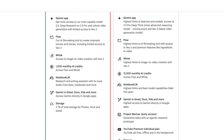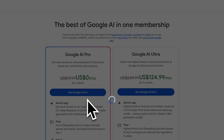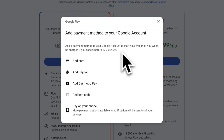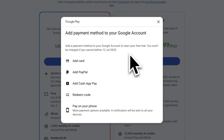Another thing to mention is that Google VO3 currently requires a Google AI Pro or Ultra membership, but it offers a free trial and it won't charge you if you cancel before the trial ends.